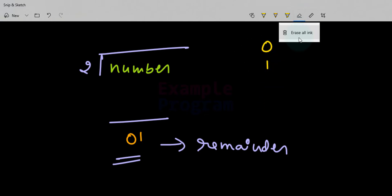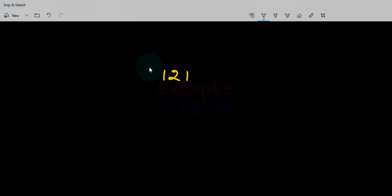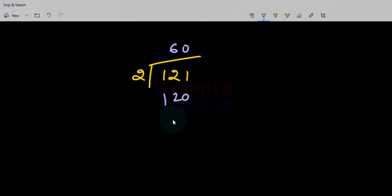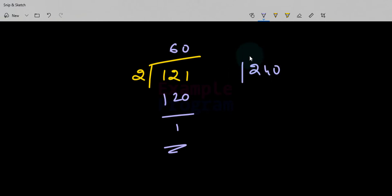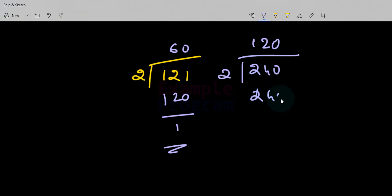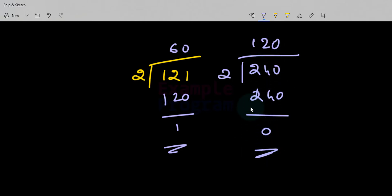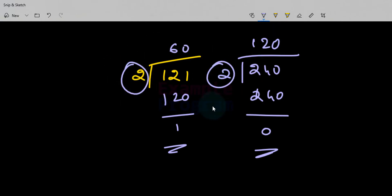For example, if we take the number 121, when we divide it by 2 it gives 60 with a remainder of 1. Similarly, if we take 240 and divide it by 2 it gives 120 with a remainder of 0. So for any integer number divided by 2, the remainder will be either 0 or 1.